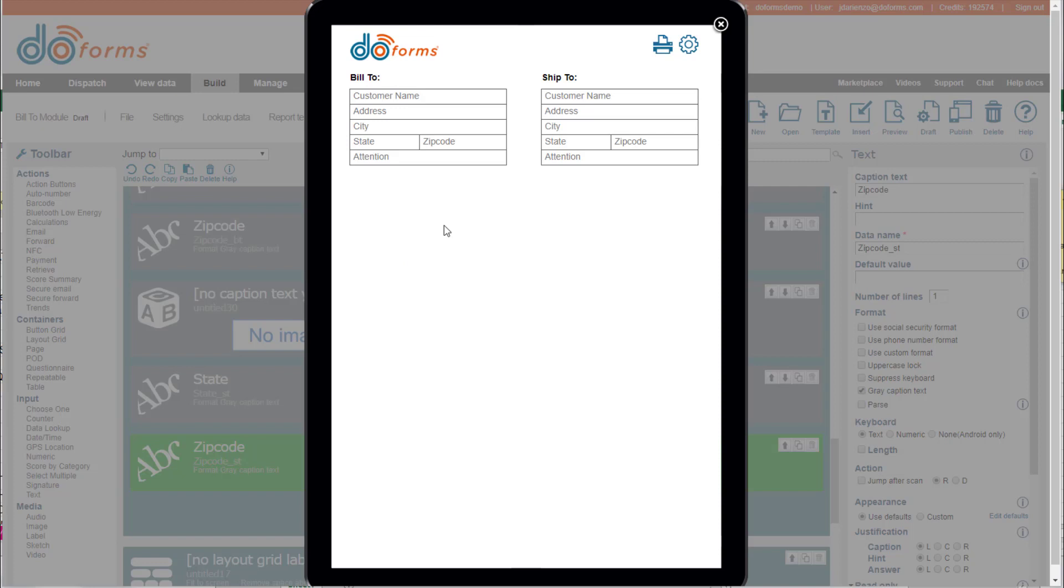In this particular example, I created a layout grid that allows you to create a build-to and a ship-to, and I'm using the gray caption text option to keep it very tight.